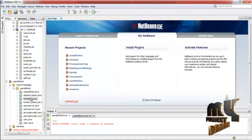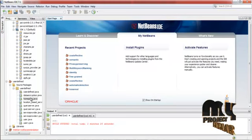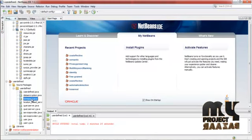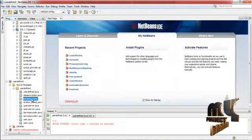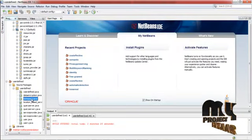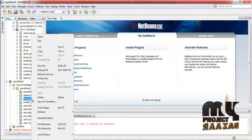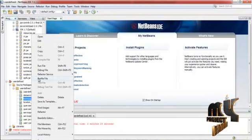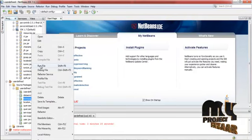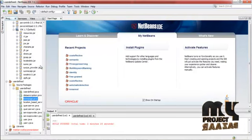Let us see the demo of the project. For that, we have to run homepage.java — right-click the file and then select the run file option.